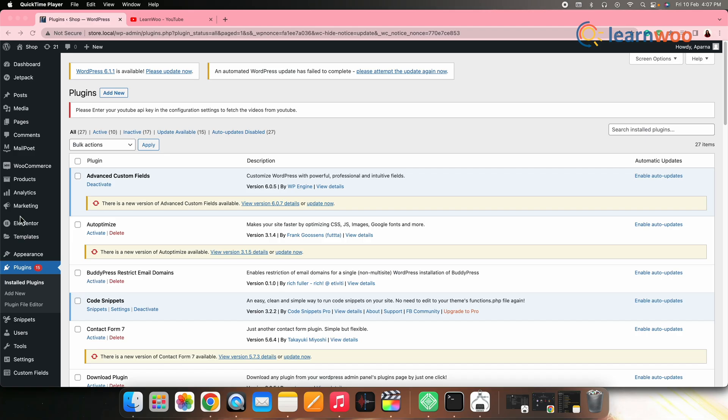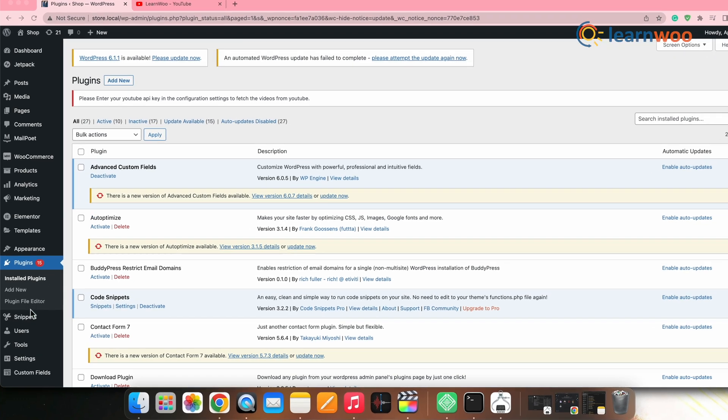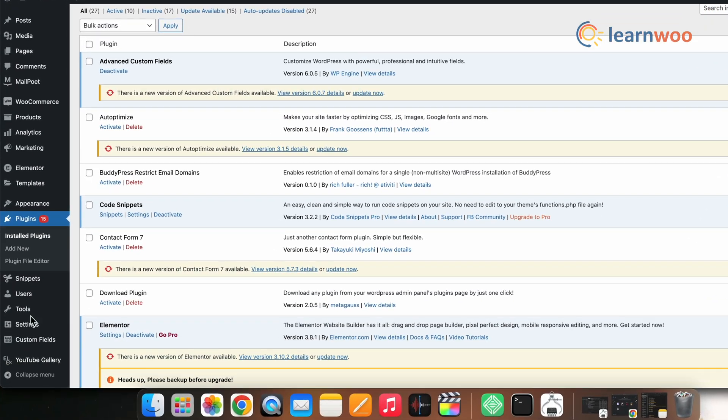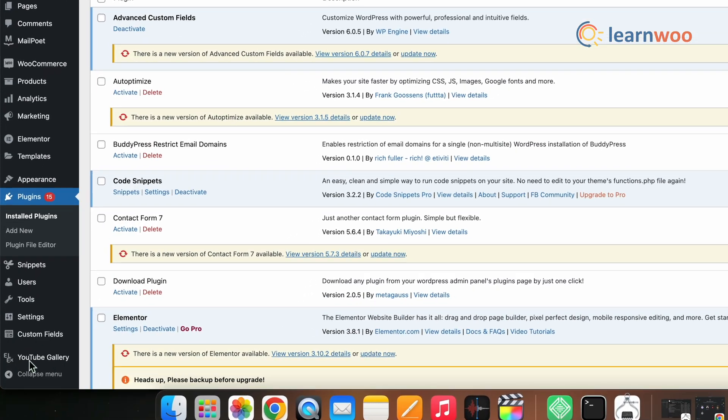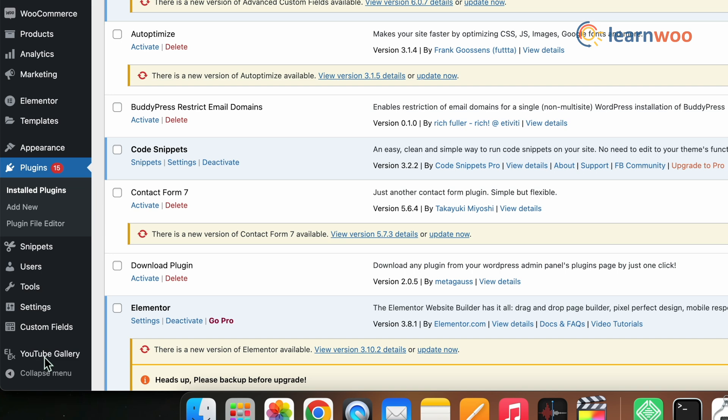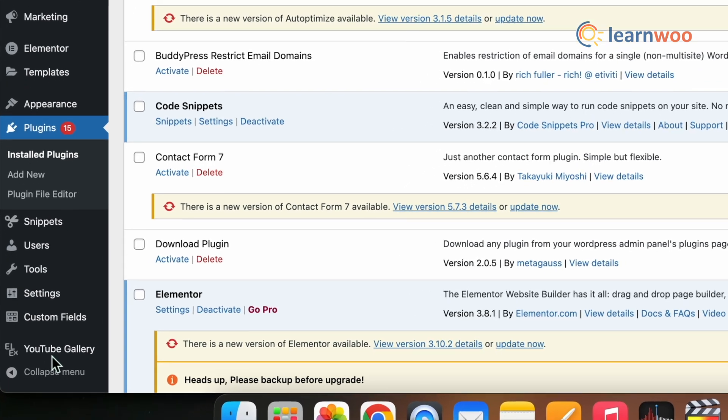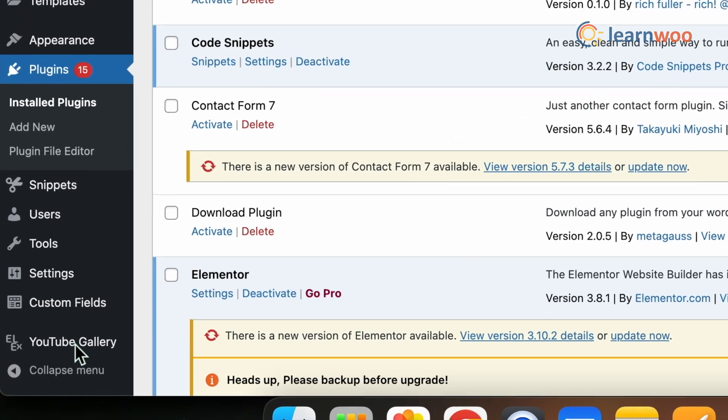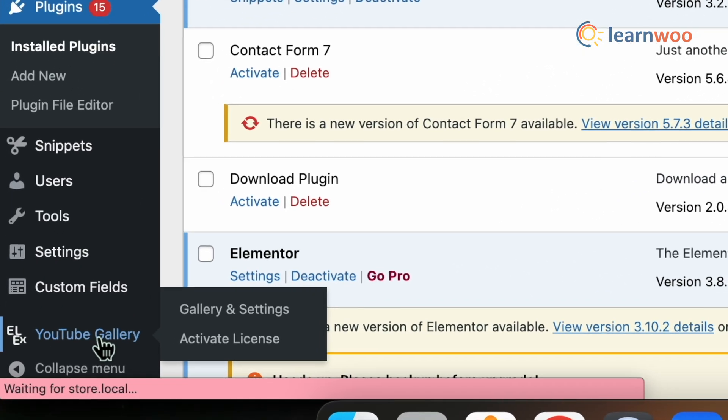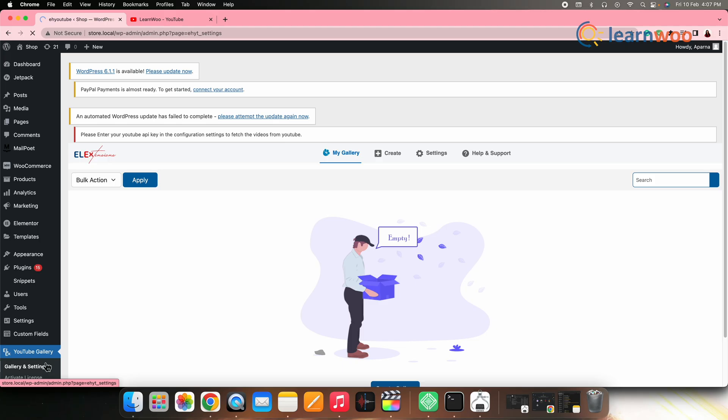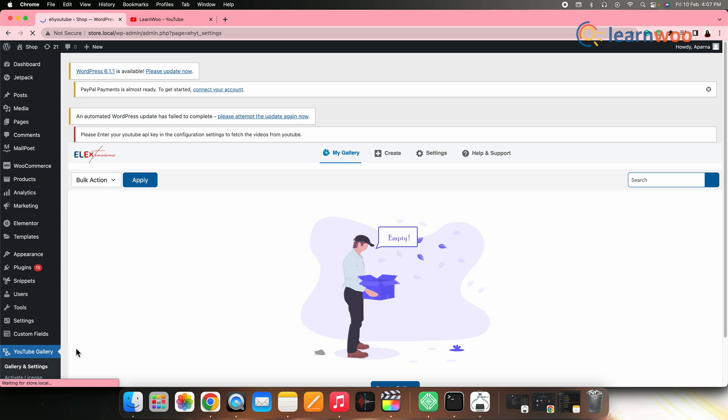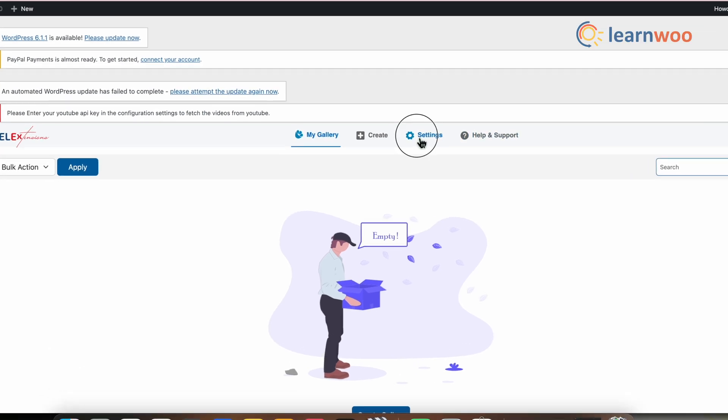Once activated, you can find the plugin in the WordPress dashboard, which looks something like this. So, go to the LX YouTube gallery plugin here. First, we need to make a few settings. Click on settings.